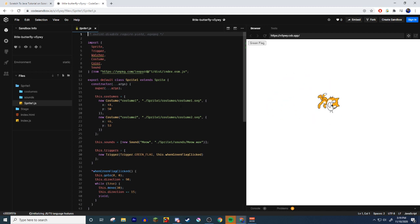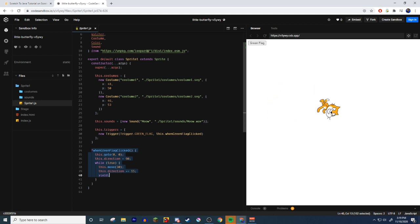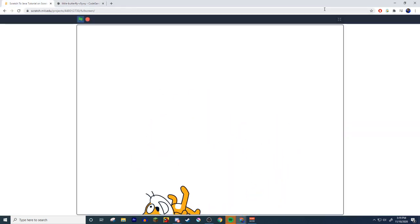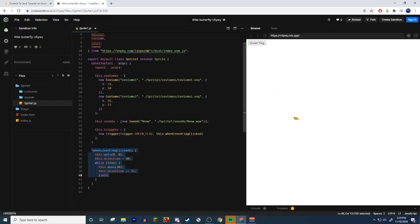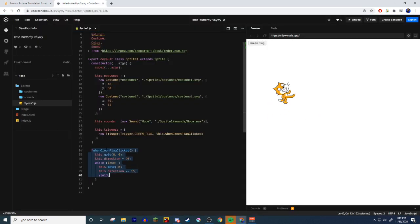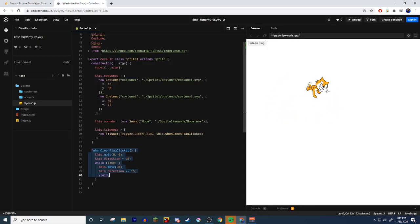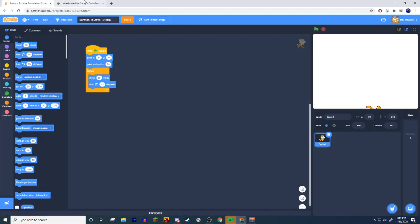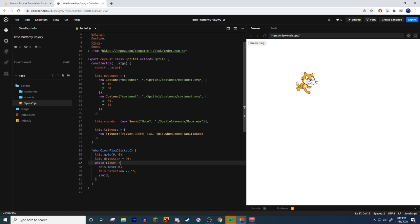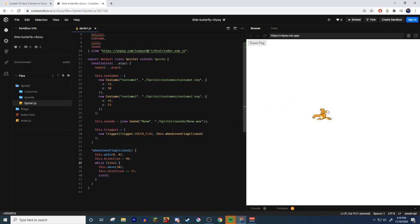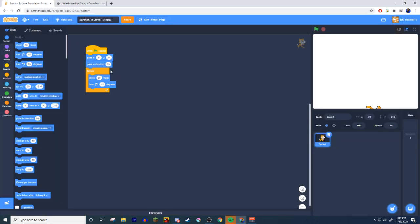You have costumes, sounds, sprite1.js. Let's click that. Now you might see something here that looks familiar. Here's the code. When the green flag clicked, go to zero zero - this.goto zero zero. This.direction equals 90. Forever loop - JavaScript's forever loop is a while true. While true equals forever.